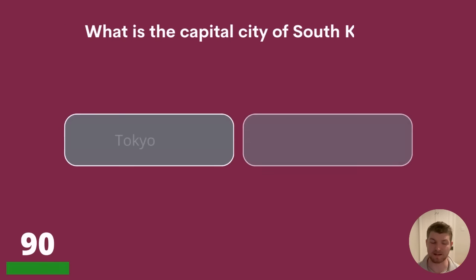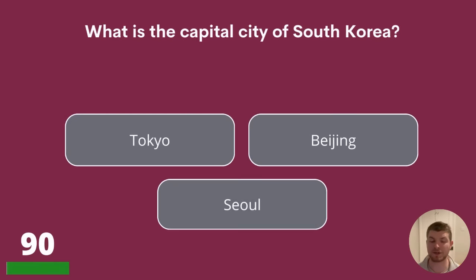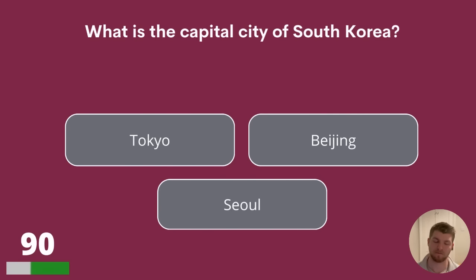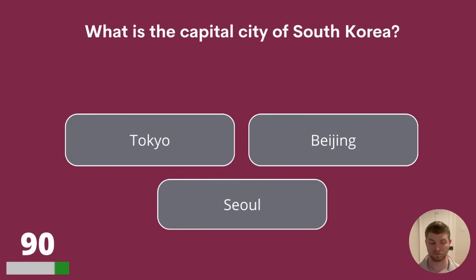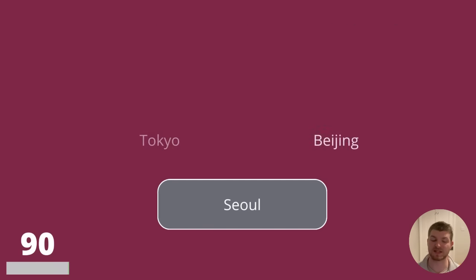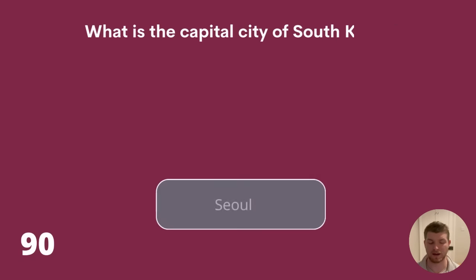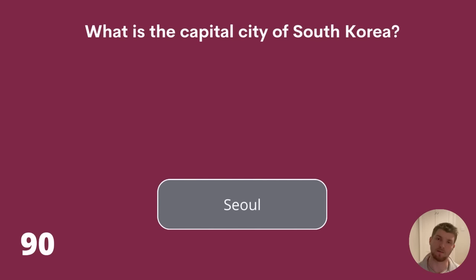Question 90. What is the capital city of South Korea? Tokyo, Beijing, or Seoul? The capital city of South Korea is Seoul.